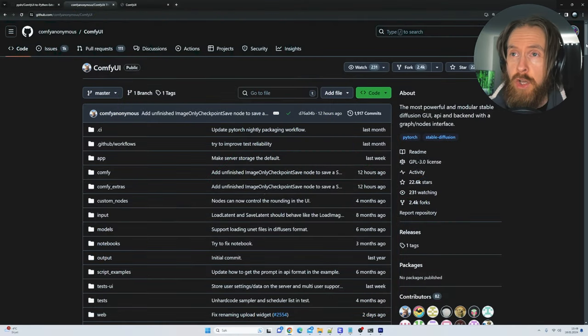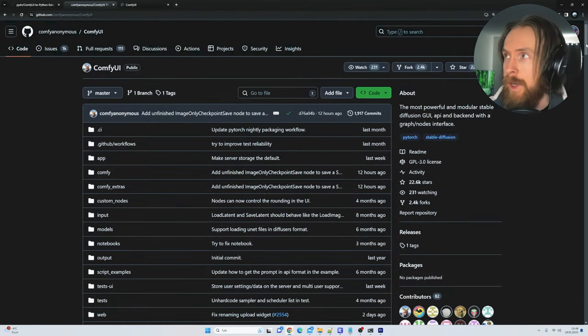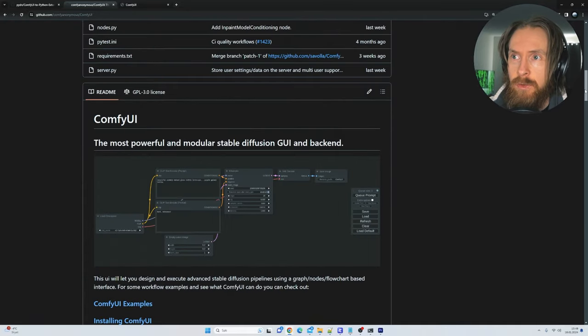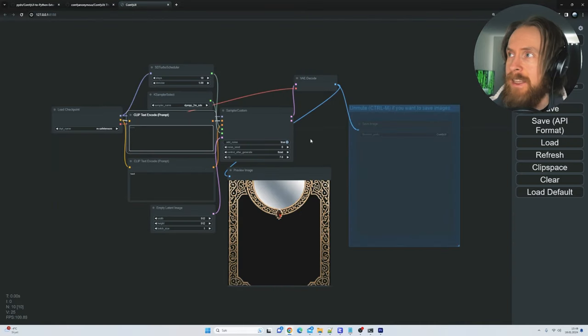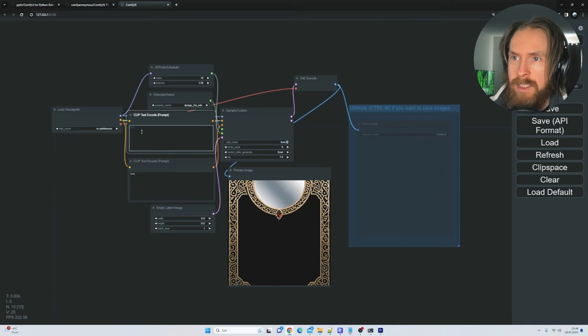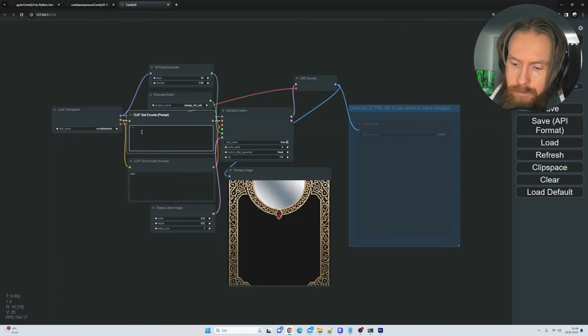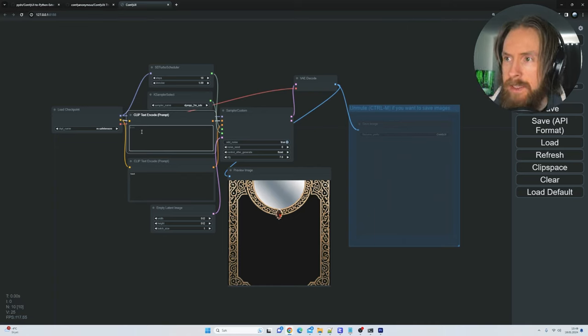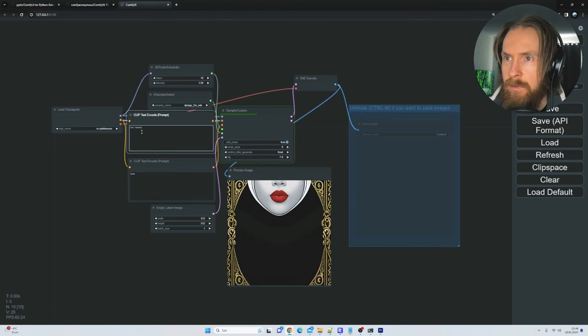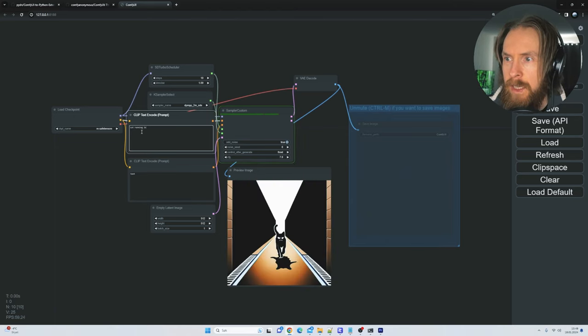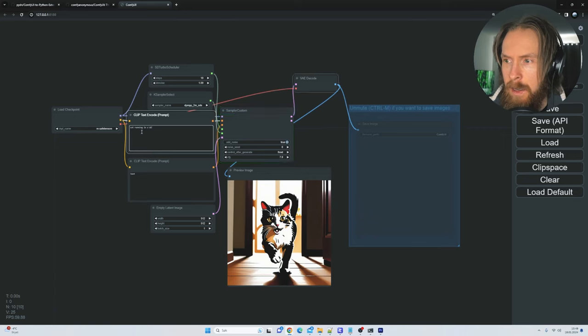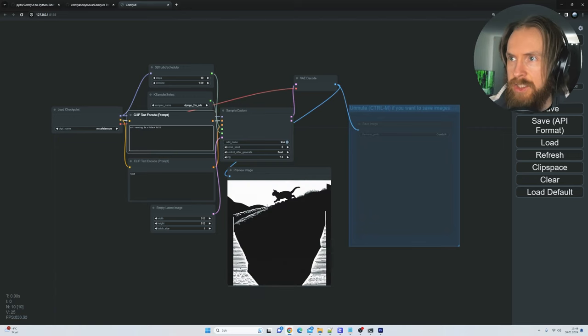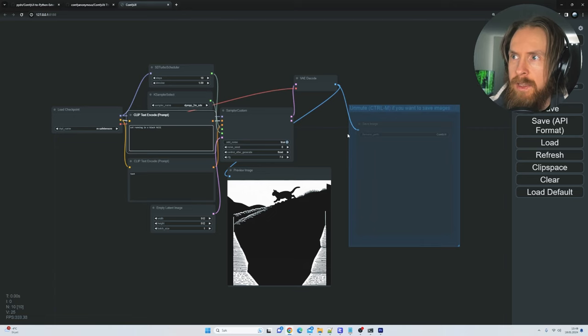Like I said, this is built on top of ComfyUI. If you don't know what that is, I'm going to leave a link to this too. Basically this is a graphical user interface to use stable diffusion models. So yellow cat running in black hill, yeah you can see the image change as I type in here.